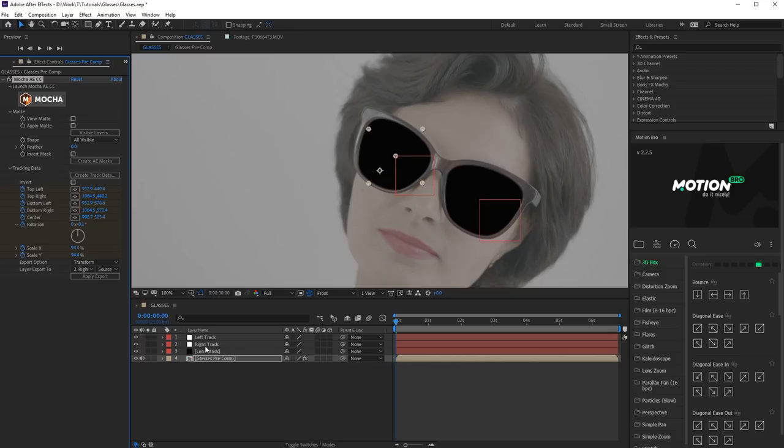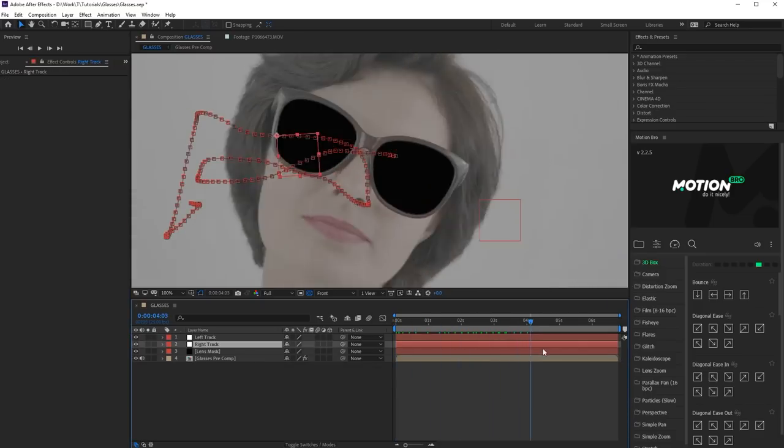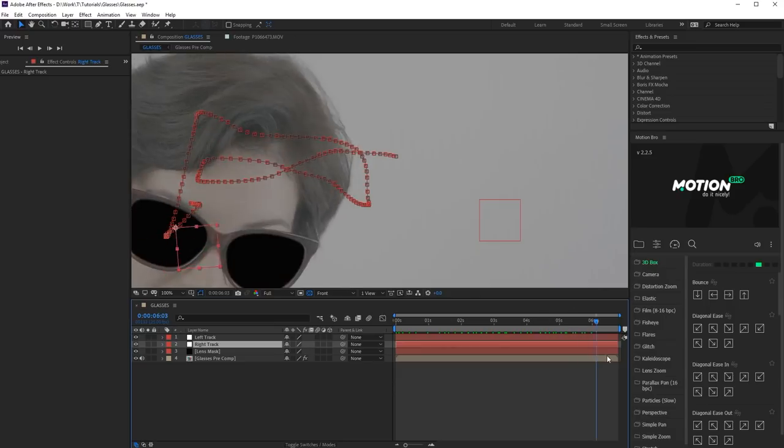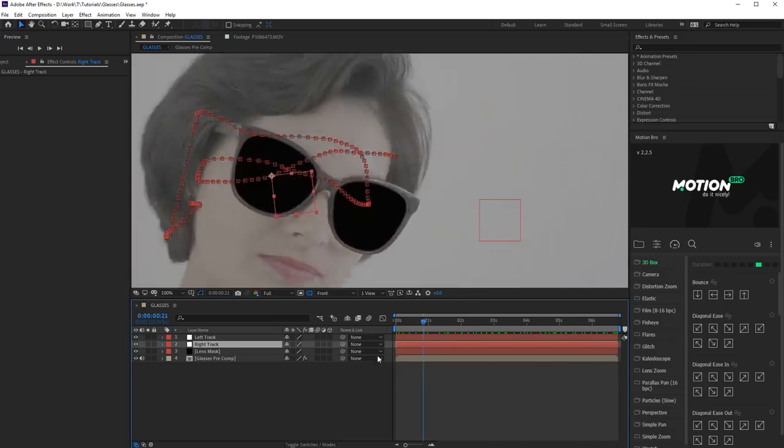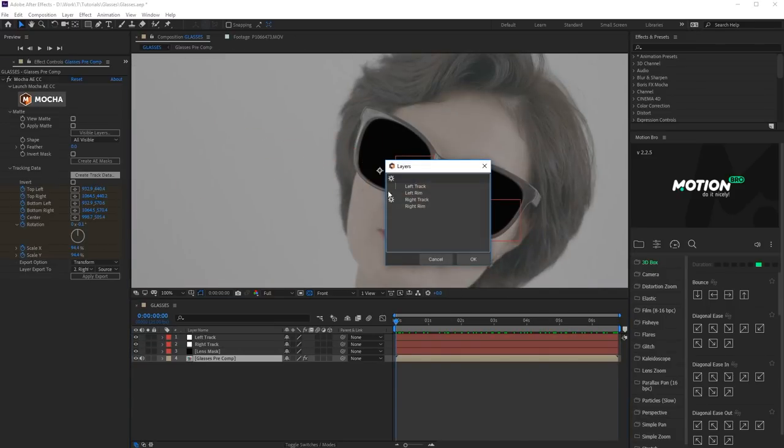Select Transform in Export option. Select Right Track in Layer Export and click Apply Tracking. It's ready! Now the Right Track layer moves together with the right rim of glasses. Repeat these steps for Left Track layer.